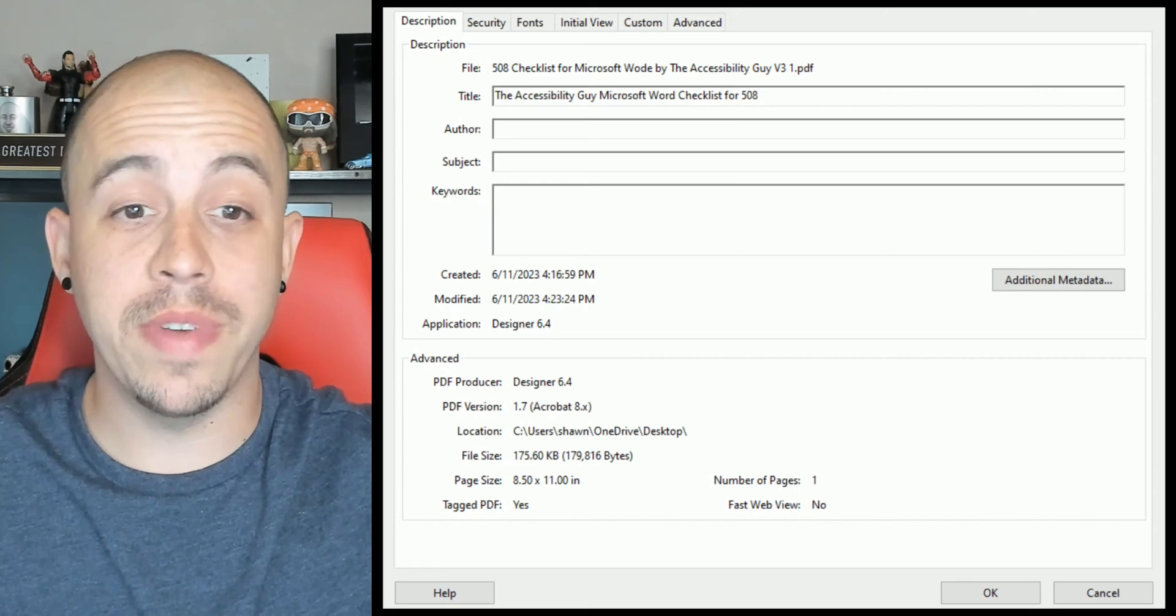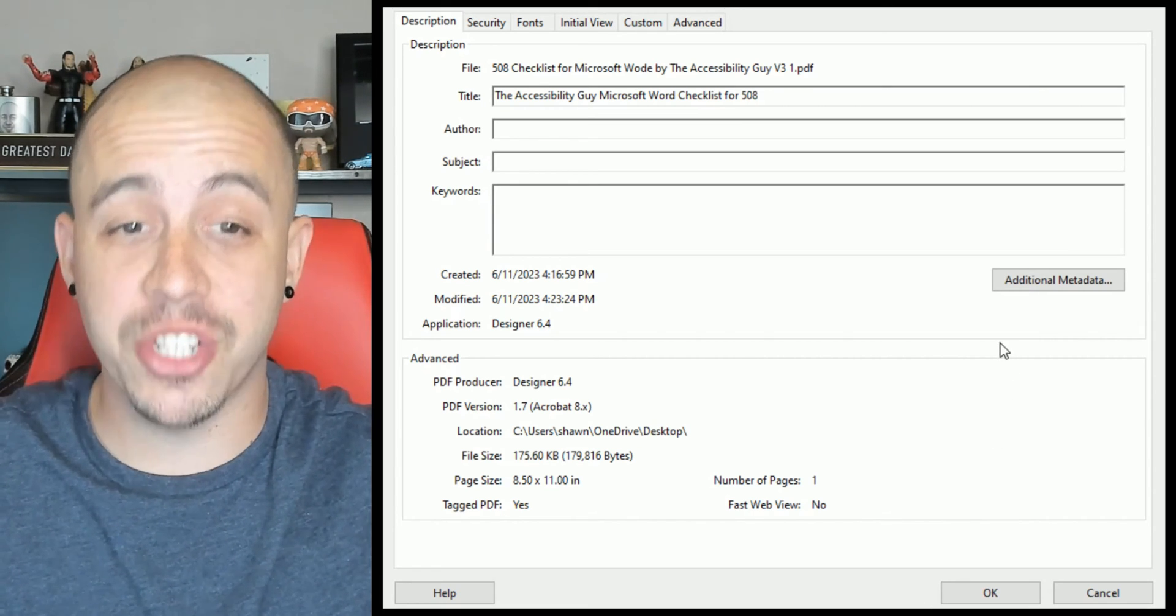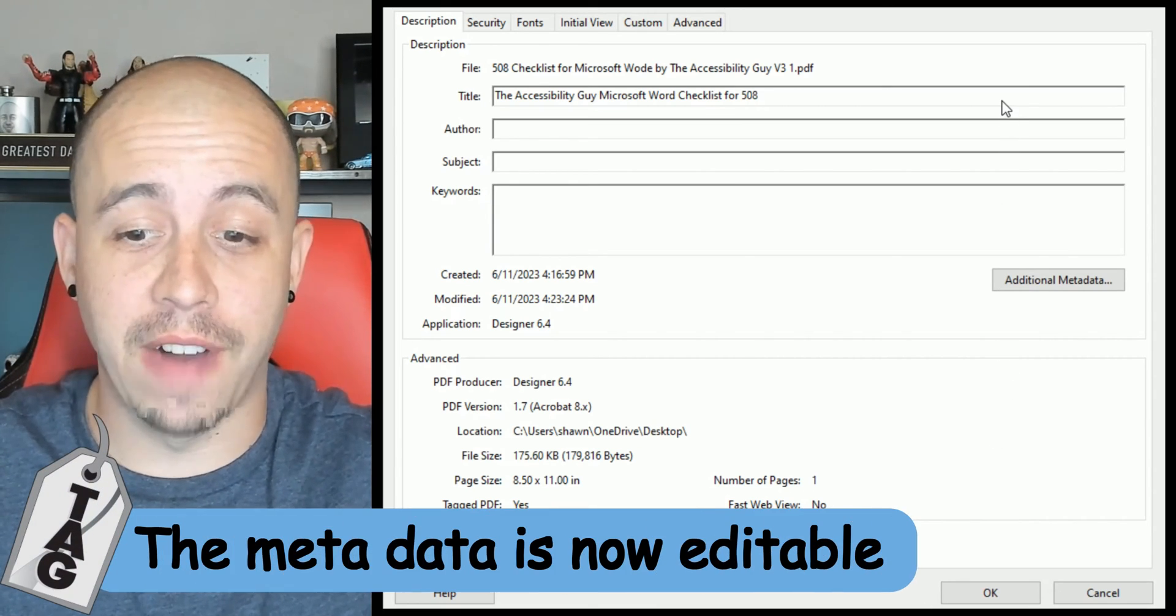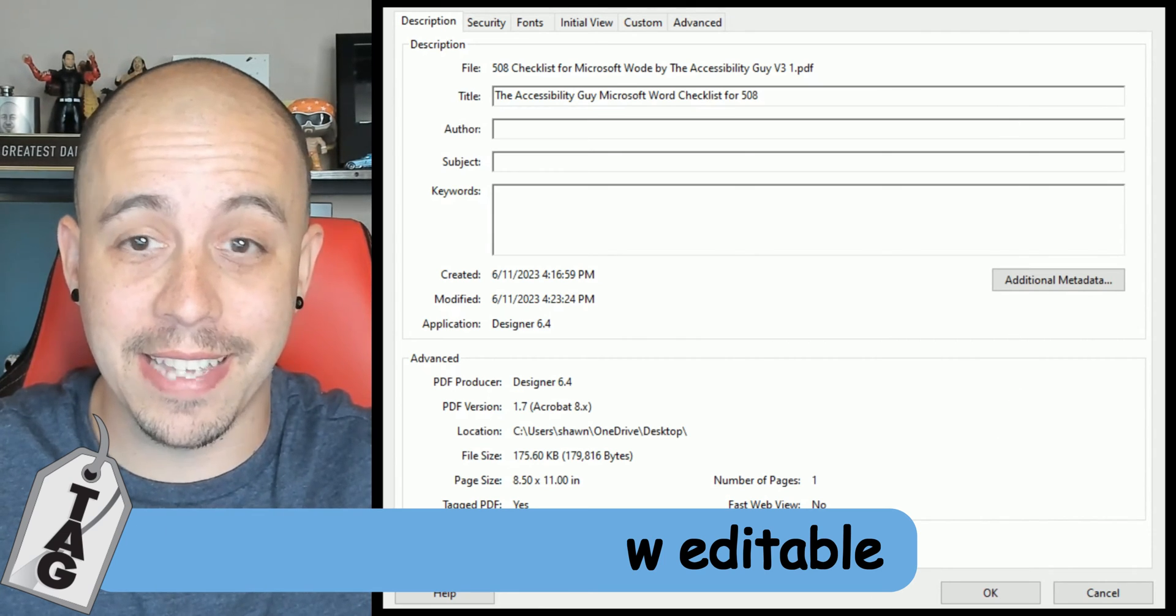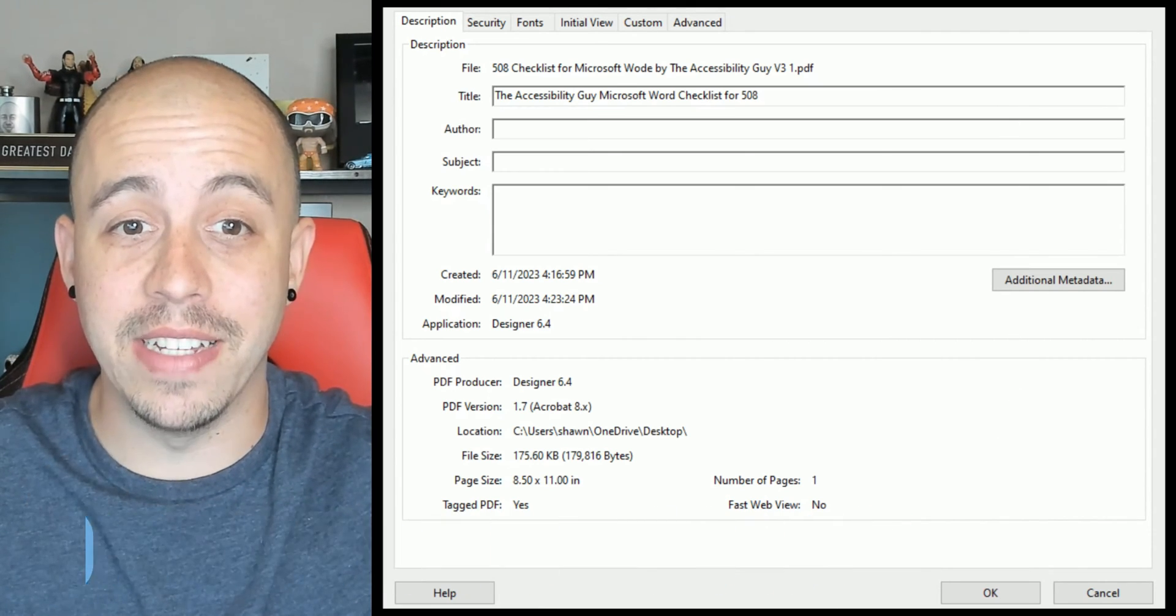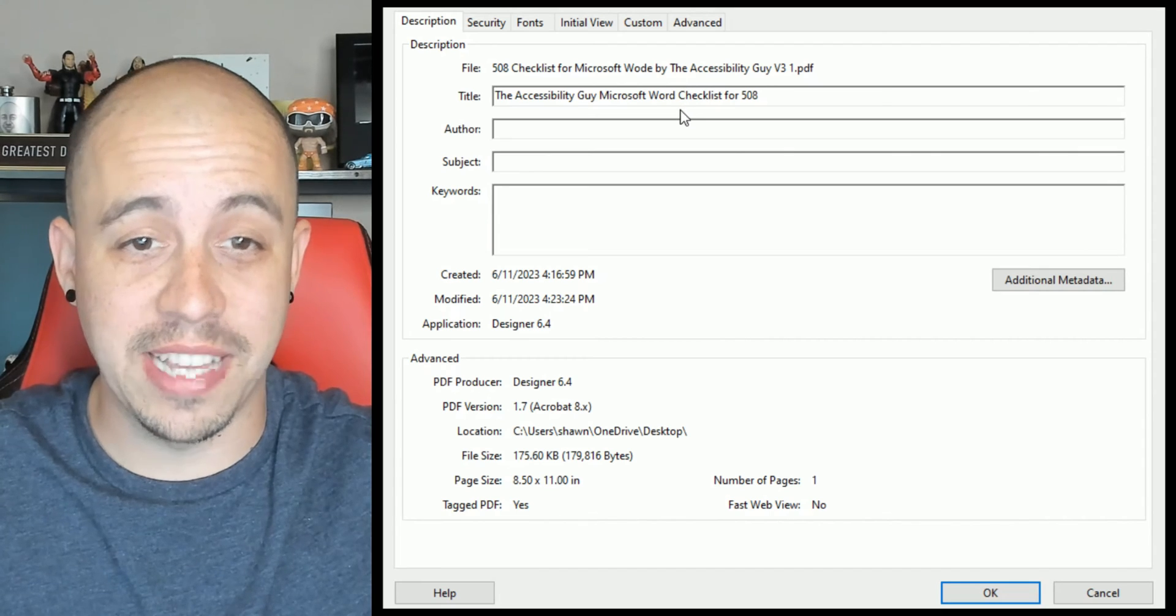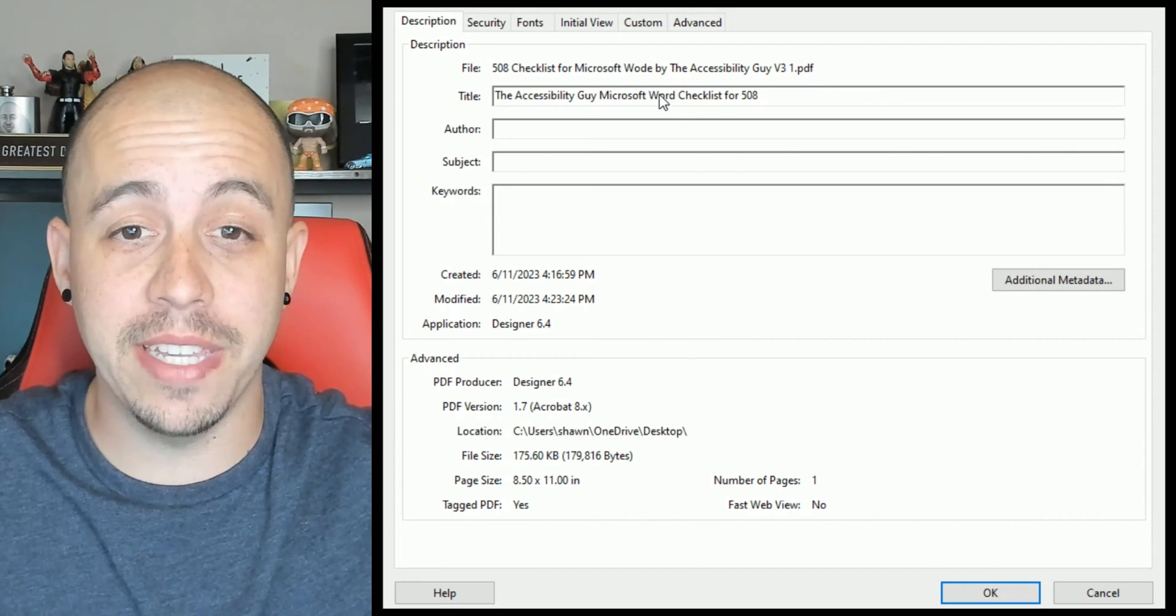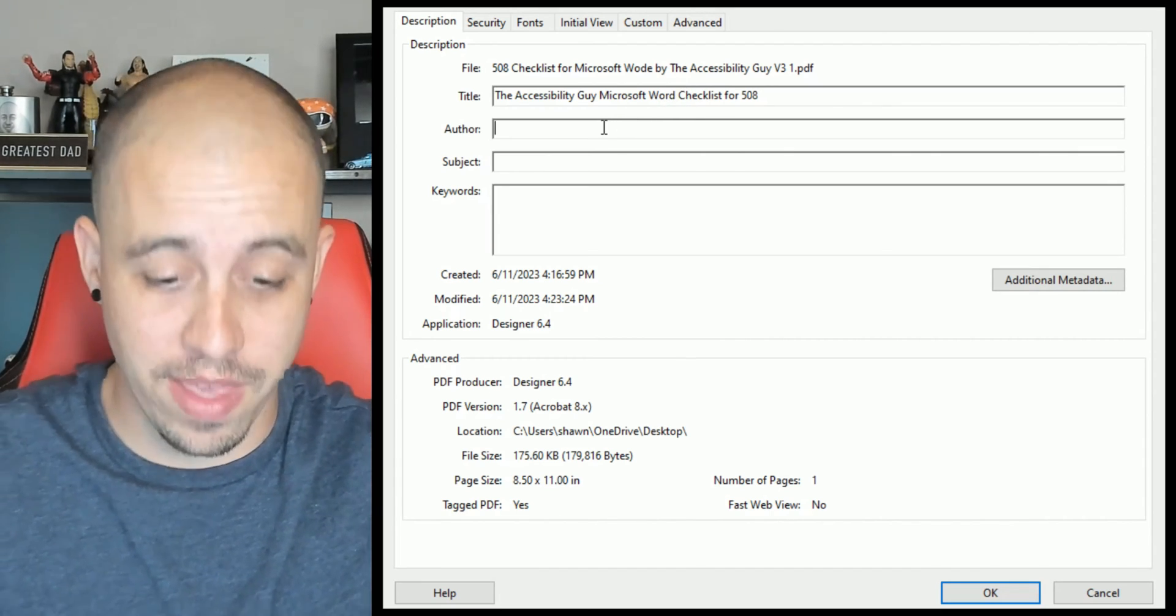So now when I open up that extracted document and do file properties, I now have the ability to type directly into this area. So the title is going to stay the same, the Accessibility Guide Microsoft Word Checklist for 508.